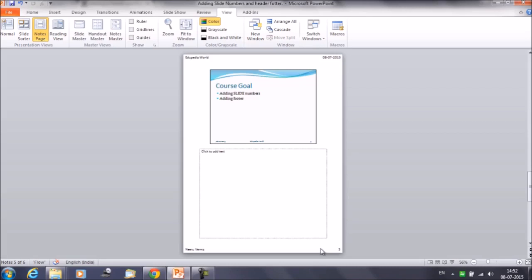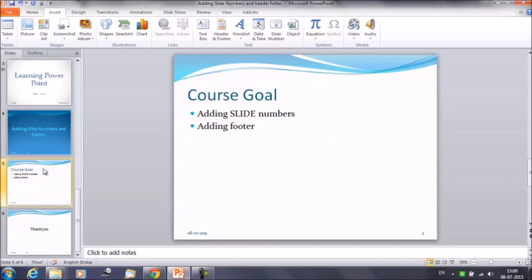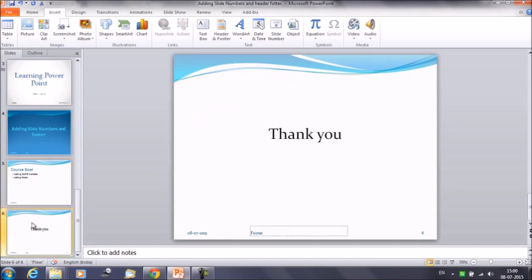Please note that in the normal slide view you can add footer information to the slides, but you can add header information on the note pages only. So that was it — that was about adding footer information and slide numbers to the presentation. Thank you for watching Edupedia World videos.